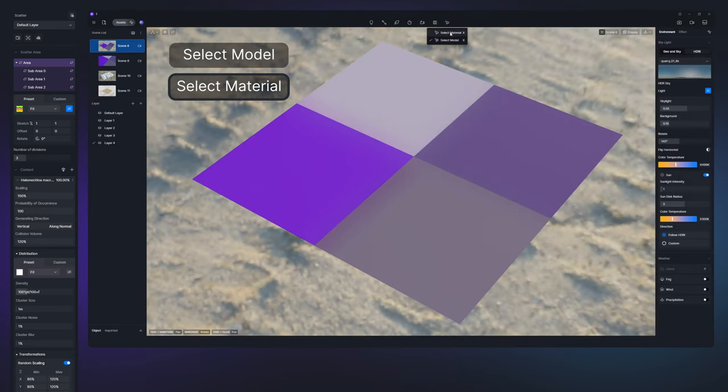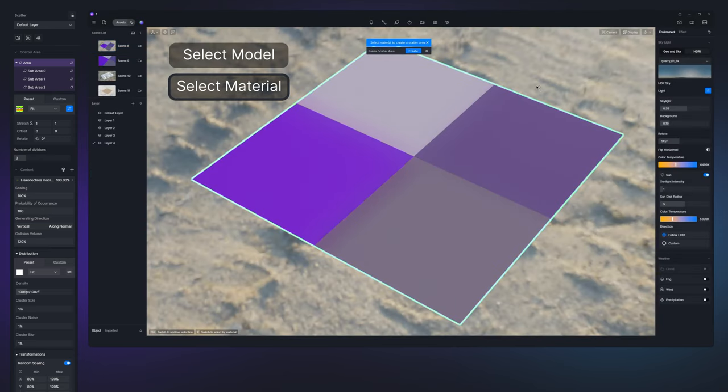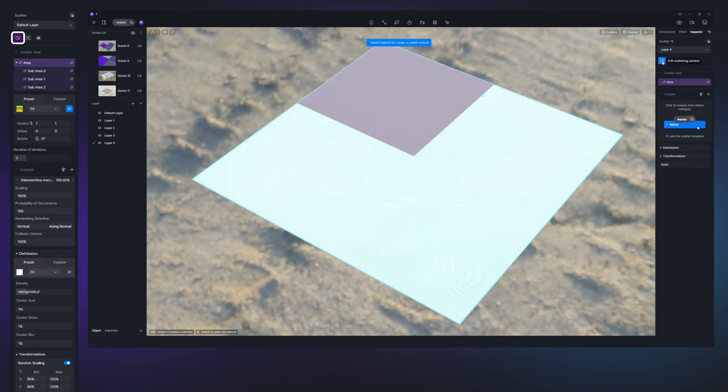The same goes for select material. Click on the first button in the upper right corner if you need to re-edit the scatter area.